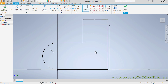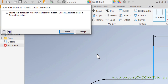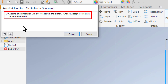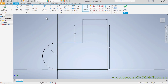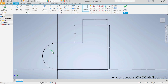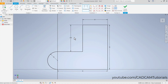After a sketch is fully constrained, if you try to add another dimension it will become over-constrained. It will give an error: adding this dimension will over-constrain this sketch — choose Accept to create a driven dimension. Click Accept, and you will see this dimension is placed with a bracket symbol. A driven dimension means when you change any other dimension, this one will change automatically. For example, if I change the radius to 10 and press Enter, you will see the driven dimension changes automatically.